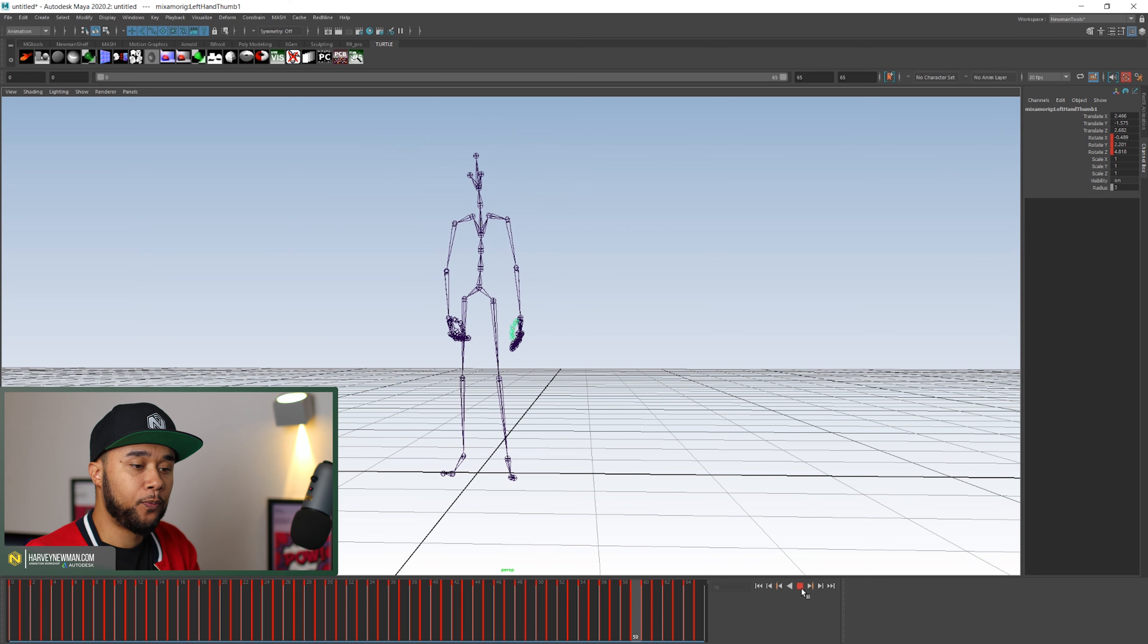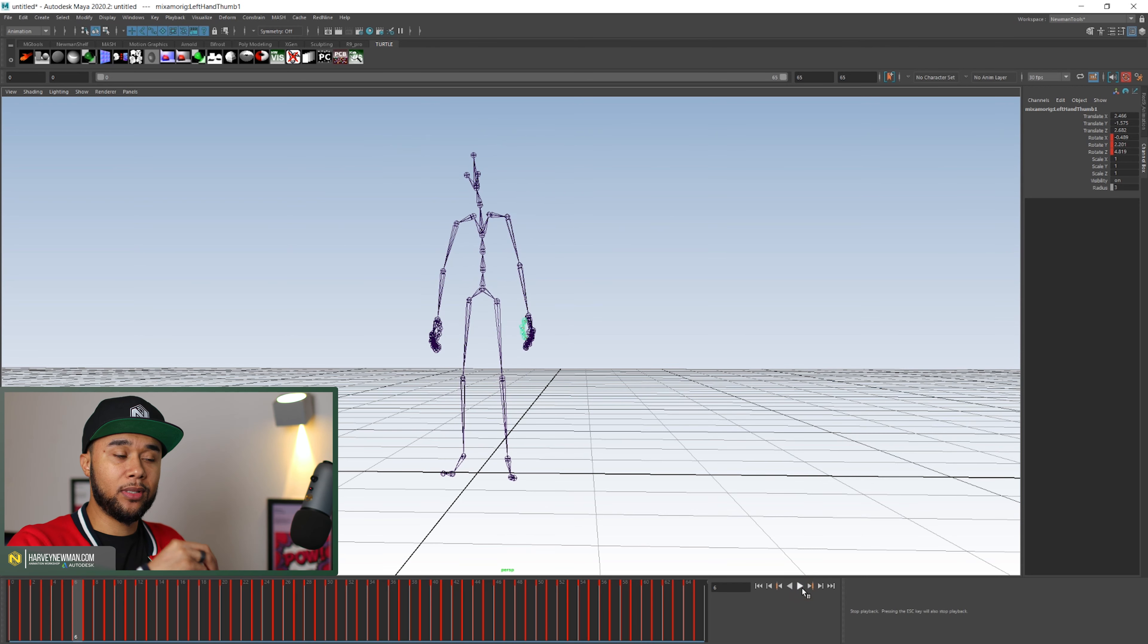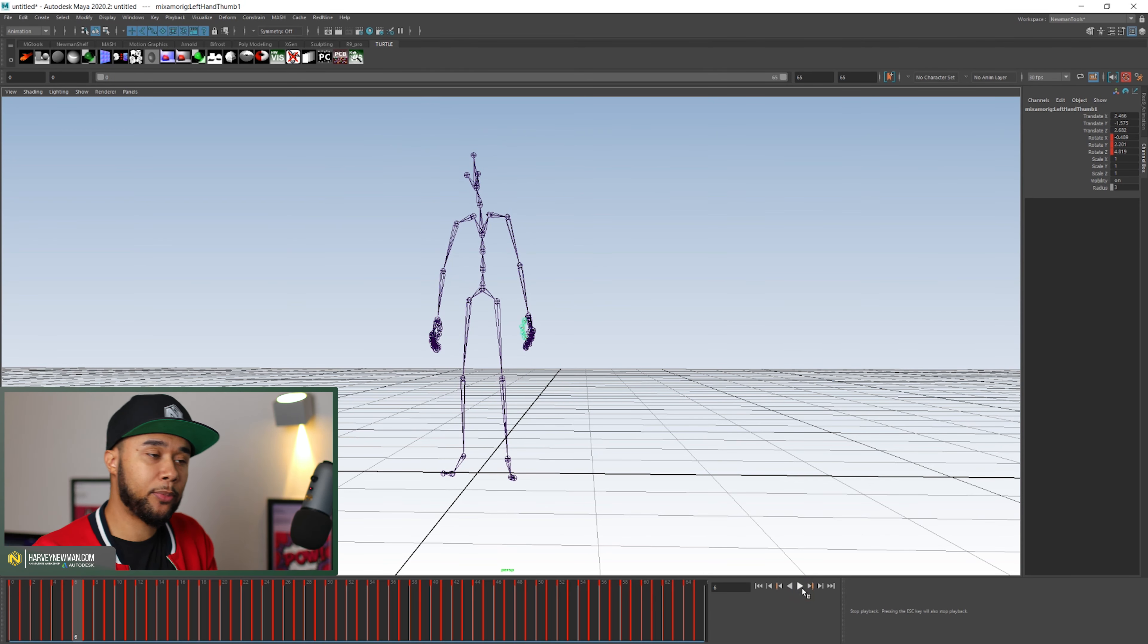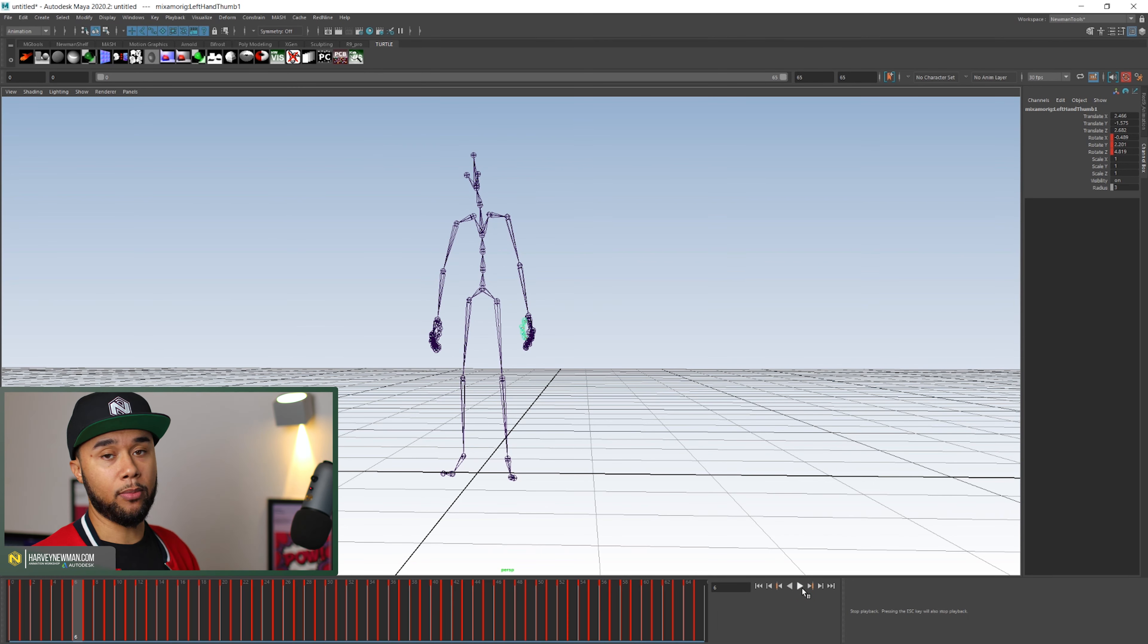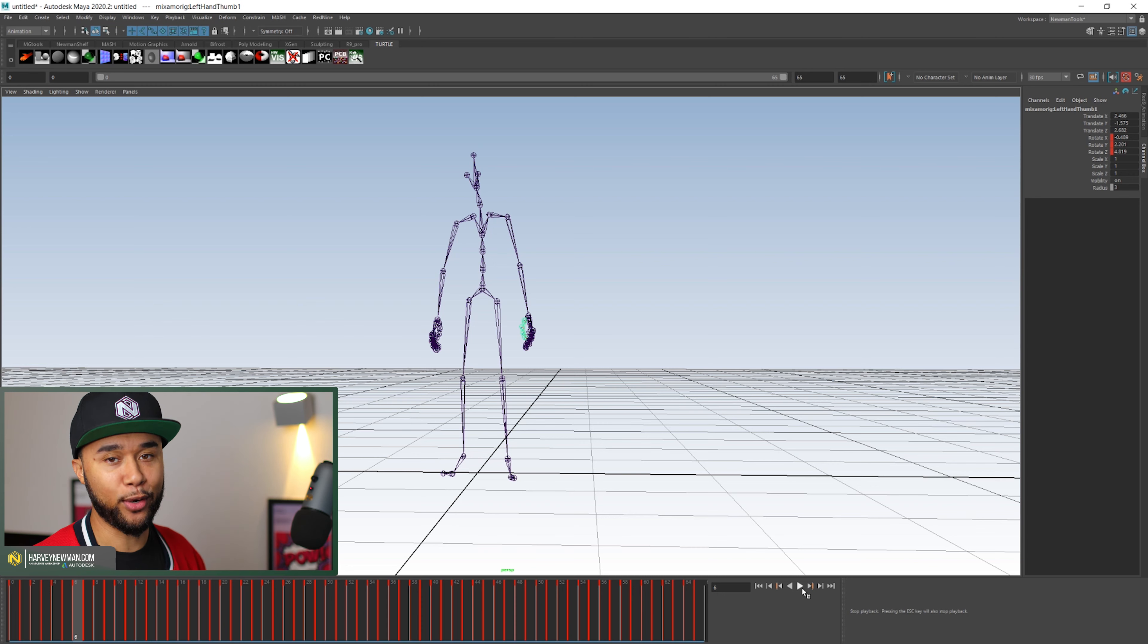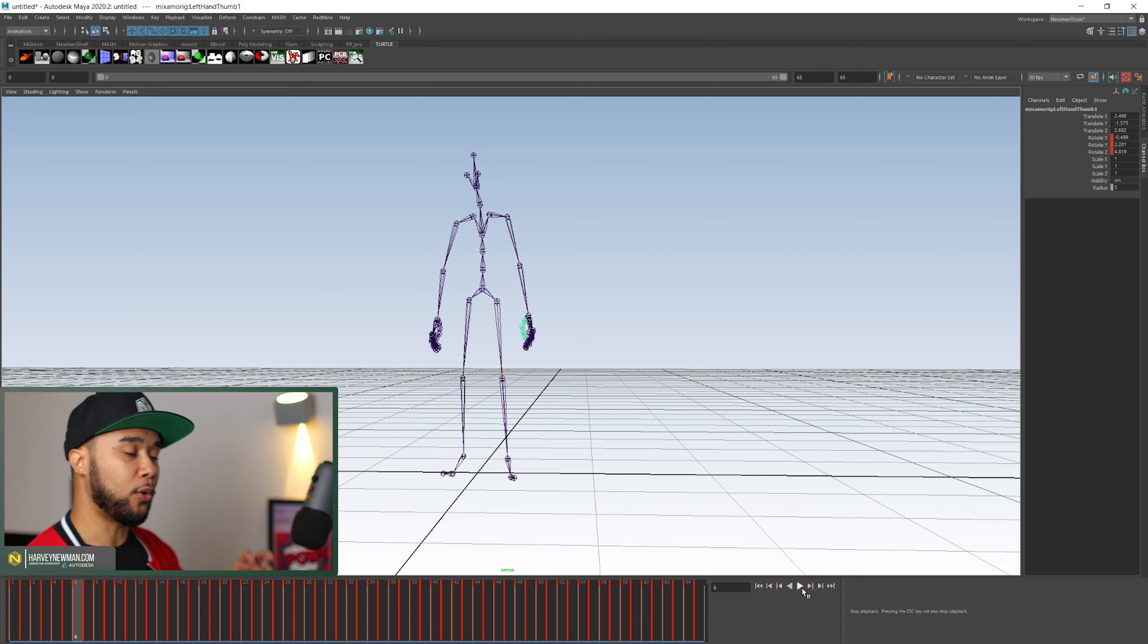Now, when this happens is a much better way of working with mocap because it's you or it's an actor that you're directing doing the motion for you or a fellow animator, which happens sometimes as well.